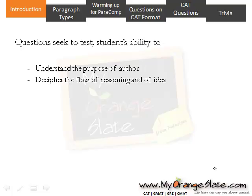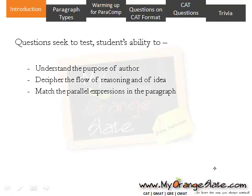Frequently the last sentence serves the purpose of the author and the preceding part of the passage only builds up the context. That is why the last sentence is very important. We have to identify whether one serves the purpose or not. Decipher the flow of reasoning and of idea. The last sentence must go along with the reasoning or idea of the passage, and it should nail the idea home. It should mesh the parallel expressions in the paragraph.